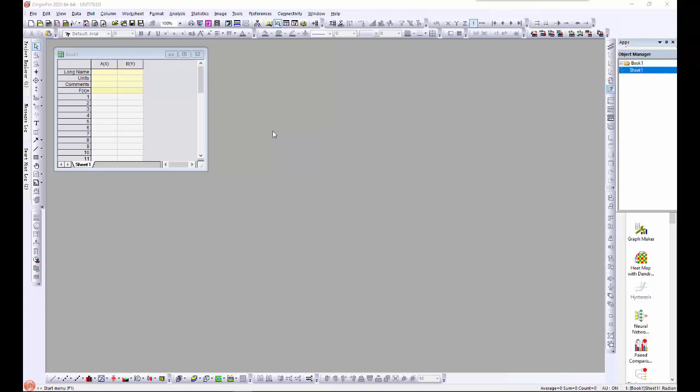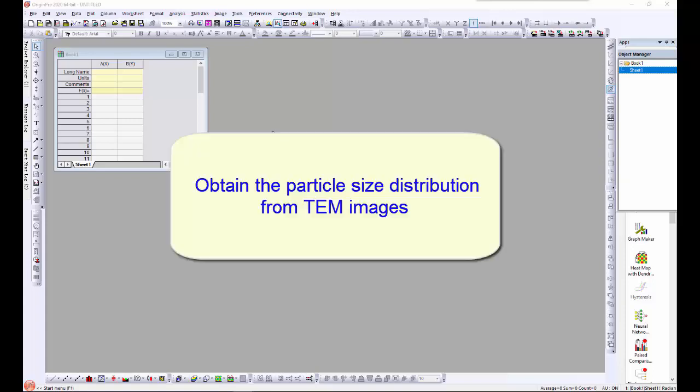First, I will demonstrate how to analyze an image file inside the MATLAB environment and then pass the resulting data into Origin.